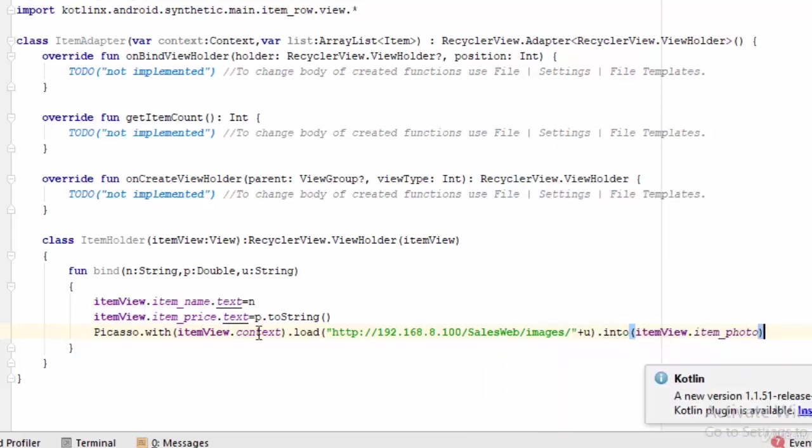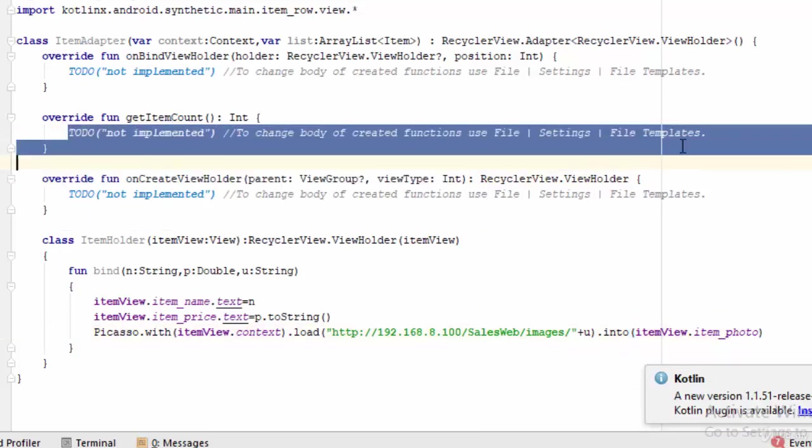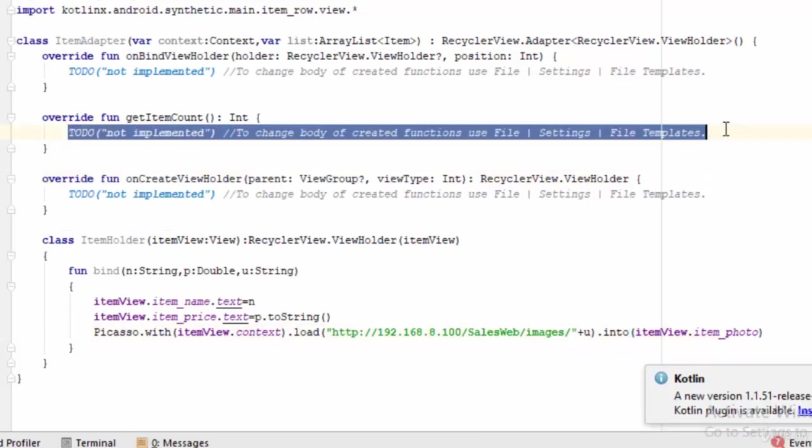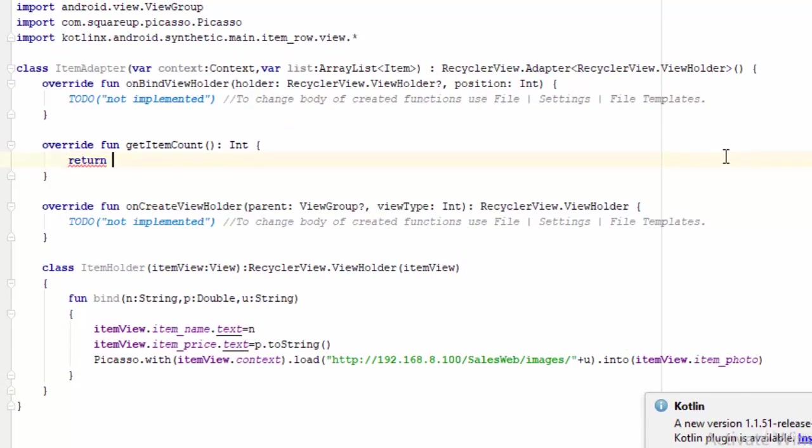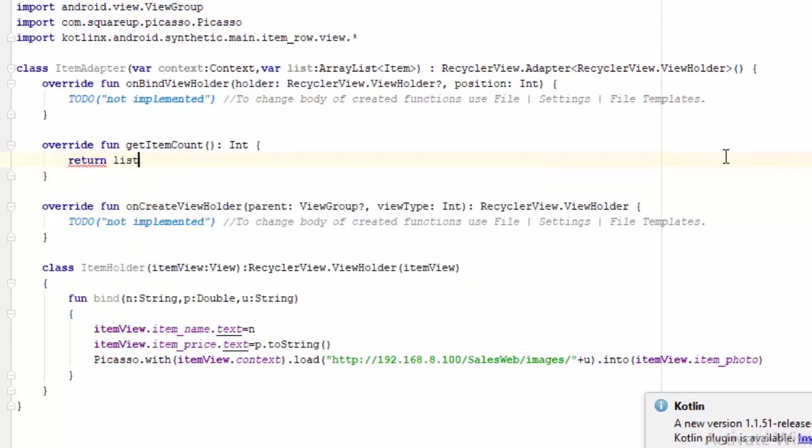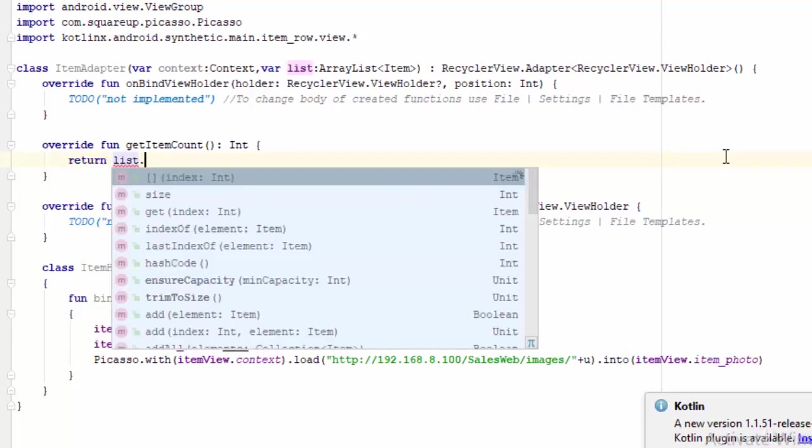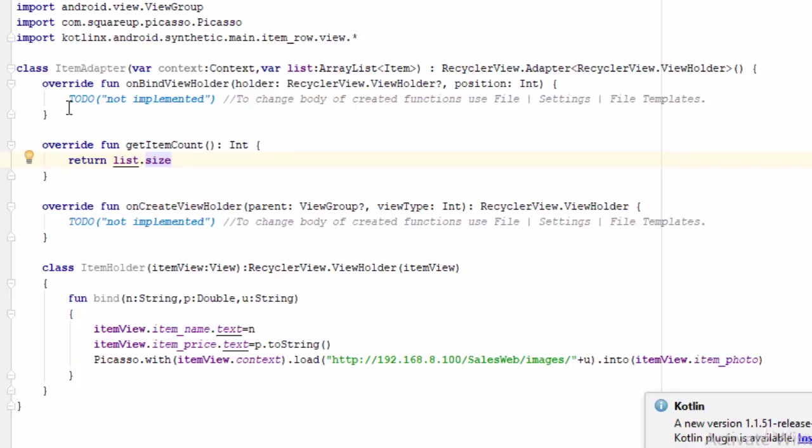Next step, what about the function getItemCount? This function is used to return the list of data, so it is list.size, which is the size of the ArrayList of type items.